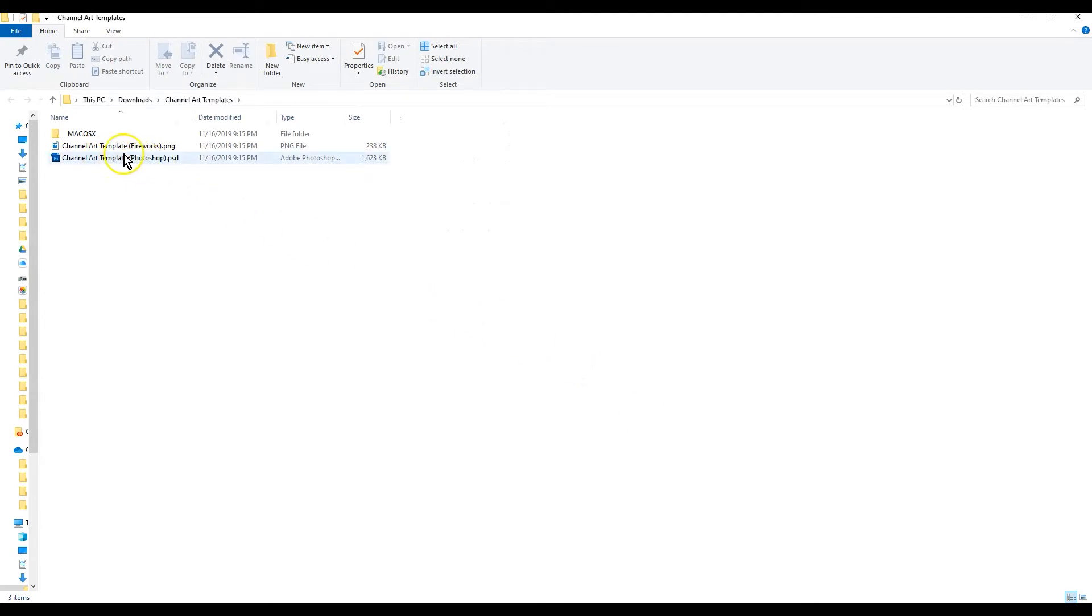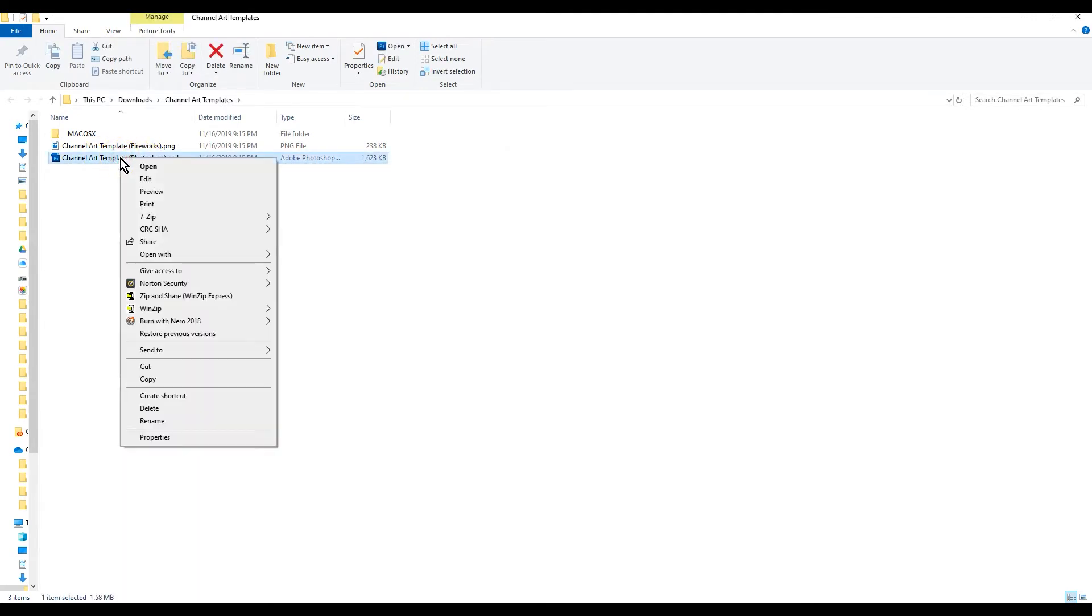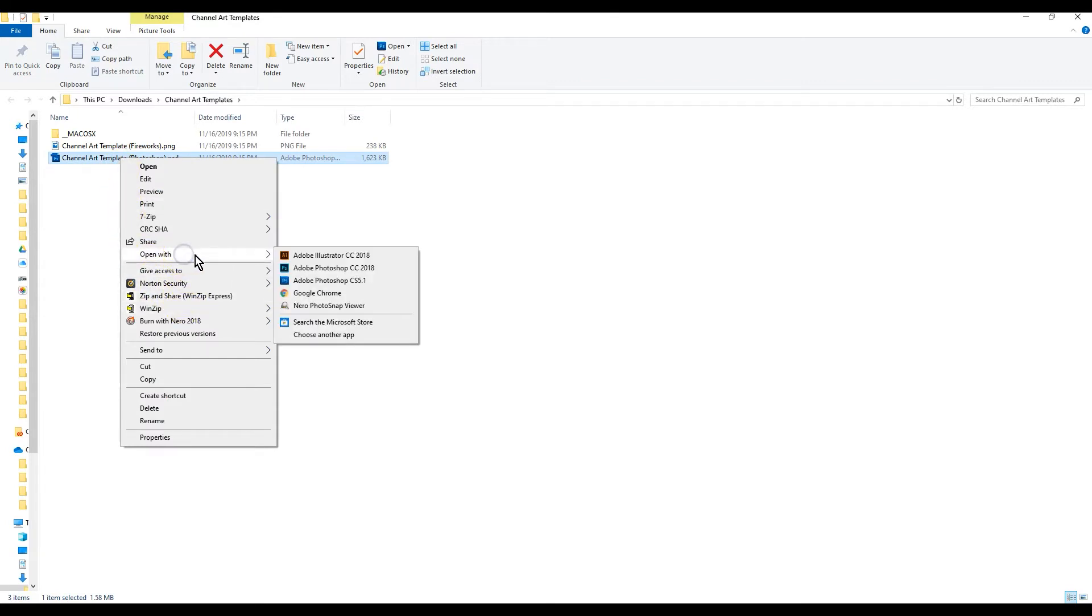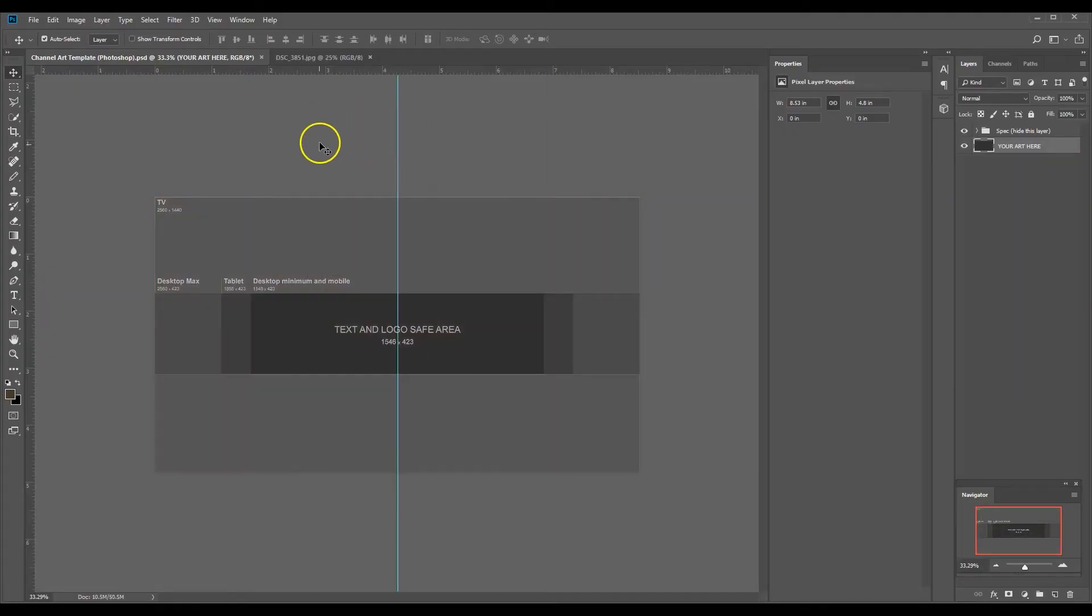Now we're back in our templates right here. We're going to right-click on this and we're going to go to open with Adobe Photoshop. Okay, so here's our Adobe Photoshop with our template in here.